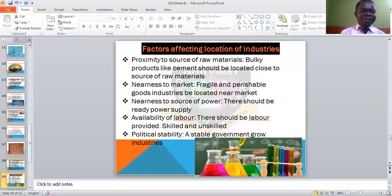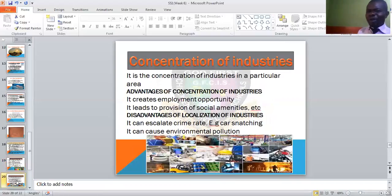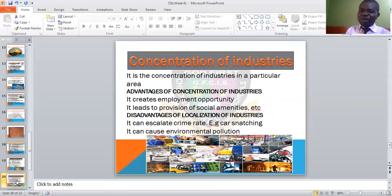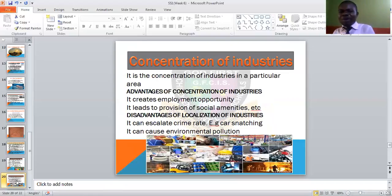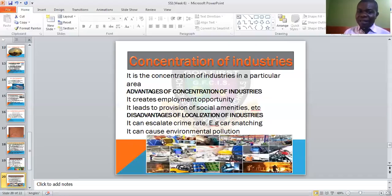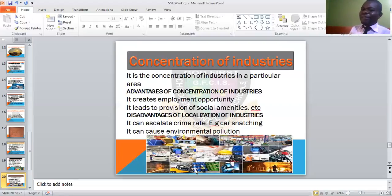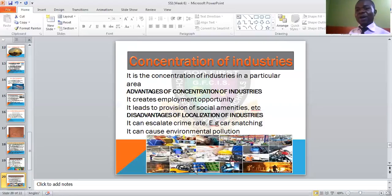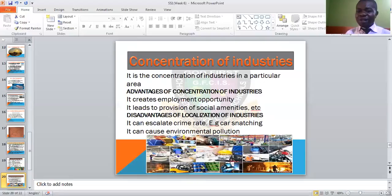We also need to look at concentration of industries, called localization of industry — a concentration of industries in a particular area. Advantages of this concentration: it creates employment, as people get jobs where there are many industries; it leads to social amenities like roads and pipelines. Disadvantages: it can escalate crime like kidnapping because there are many people in the area; it can also cause environmental pollution, as industries release smoke and gases that pollute the environment.